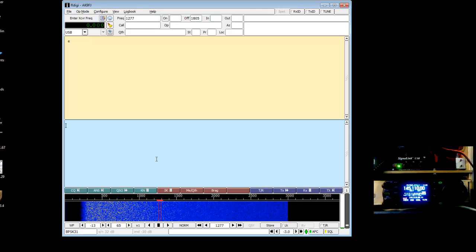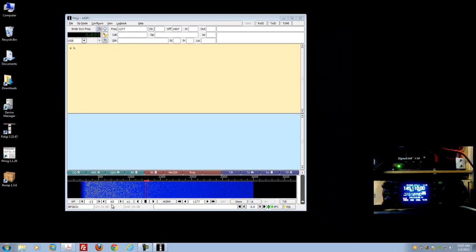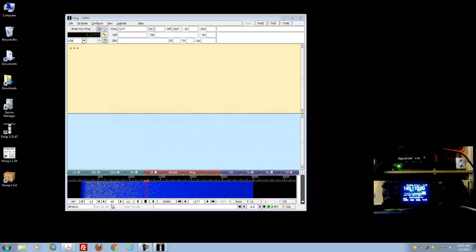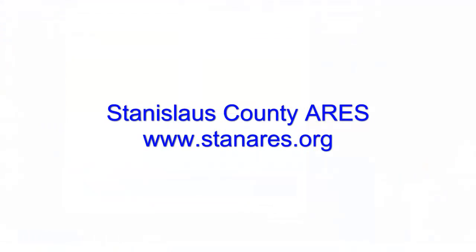That's pretty much it for sound card adjustments and sound card calibration. I appreciate you watching the video. This is Patrick AK9FJ, 73.